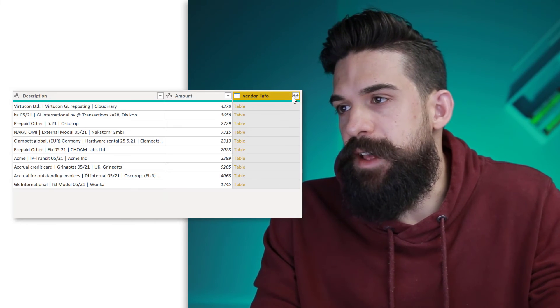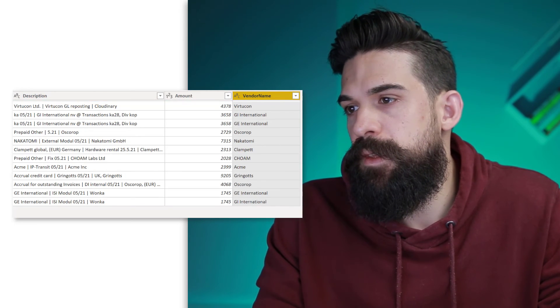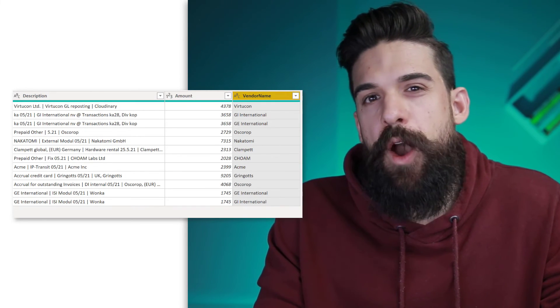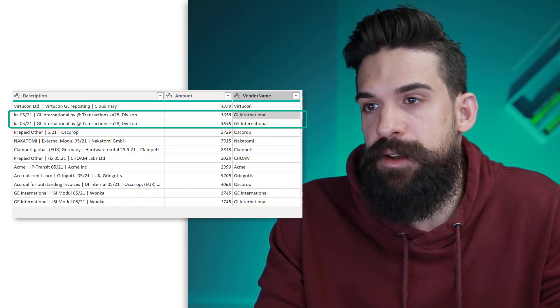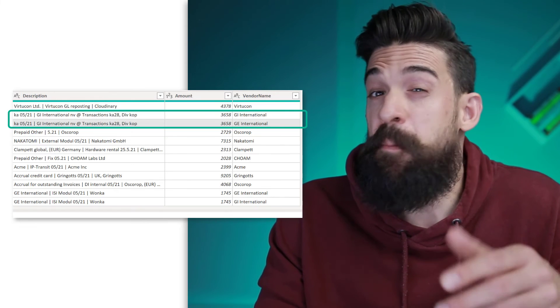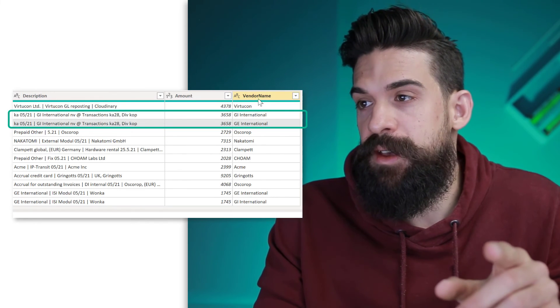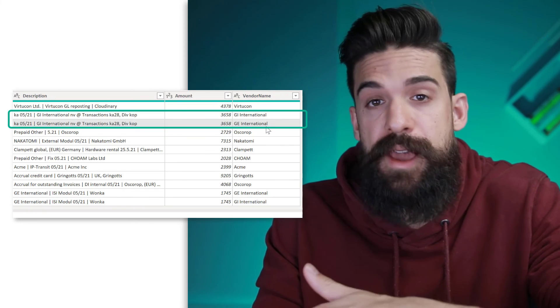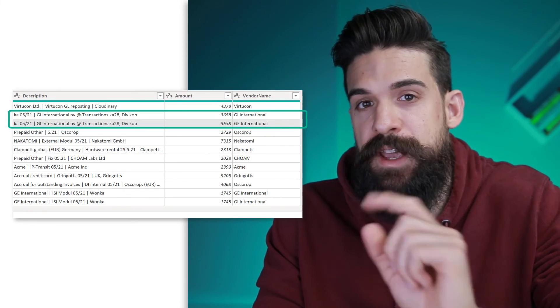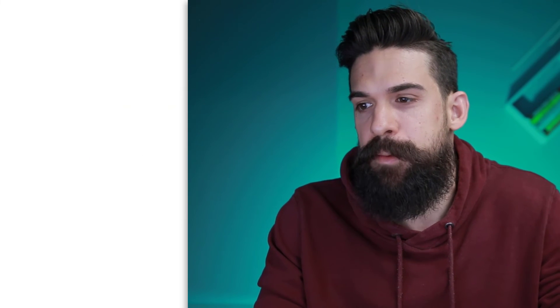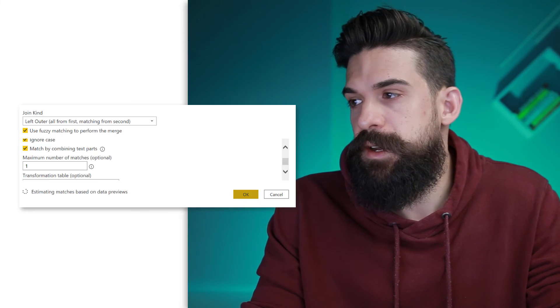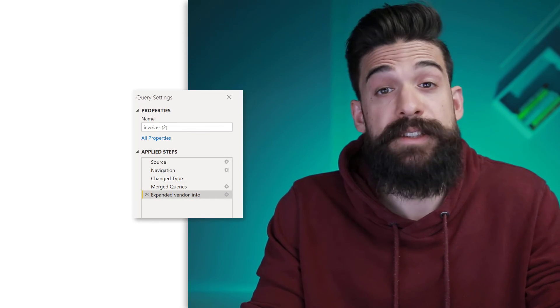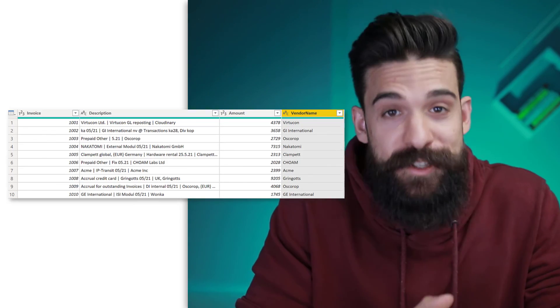The thing is that it creates over here a duplicate line when there are more than one match. So for example, here we have a vendor name GI International with GE International, which is almost the same. So we can adjust over here our merge query step and then put in for the maximum number of matches a one and click OK.